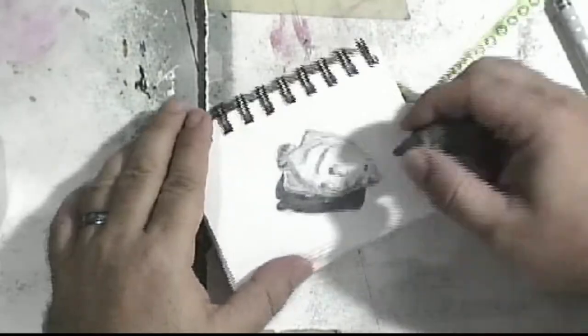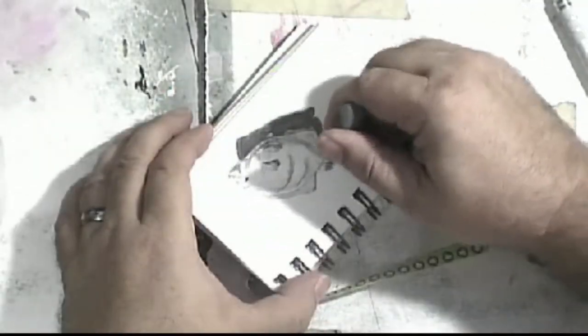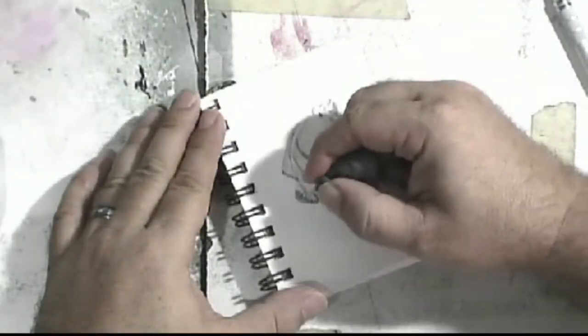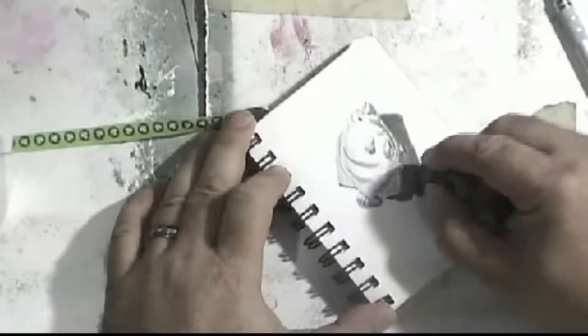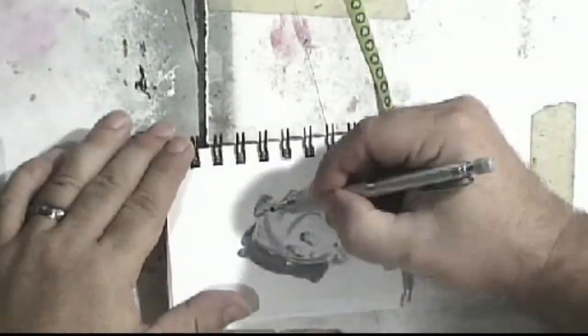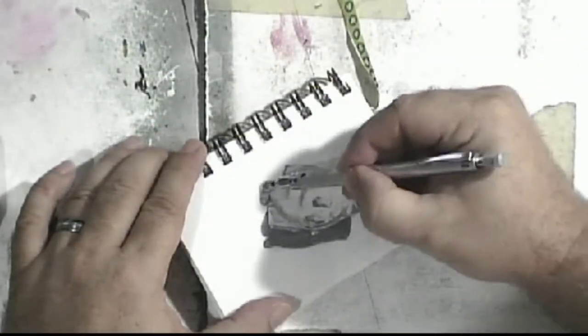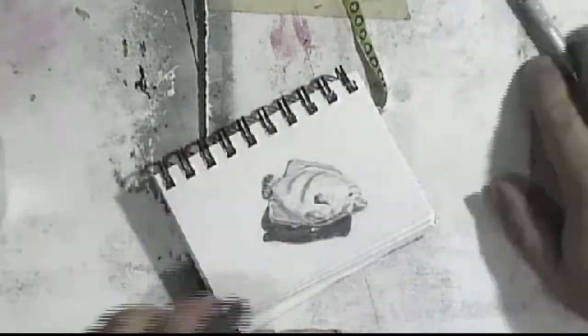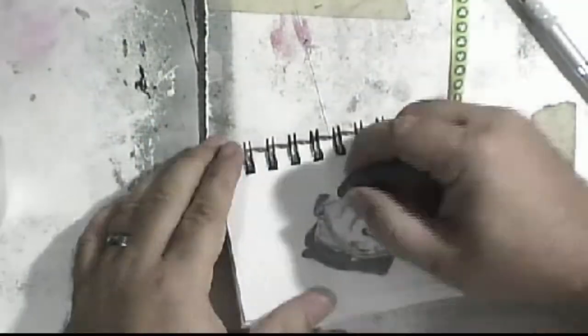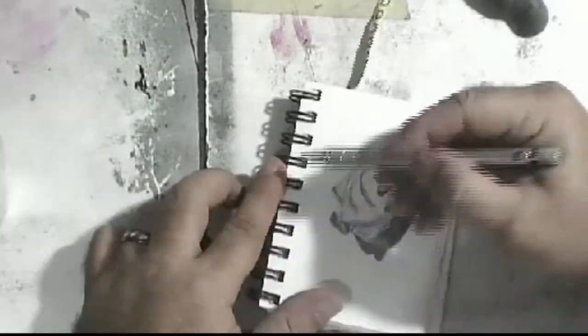The queen angelfish grows to be 45 cm with neon blue and yellow scales and iridescent purple and orange markings. Surprisingly, it is not conspicuous and actually hides very well and is very shy.